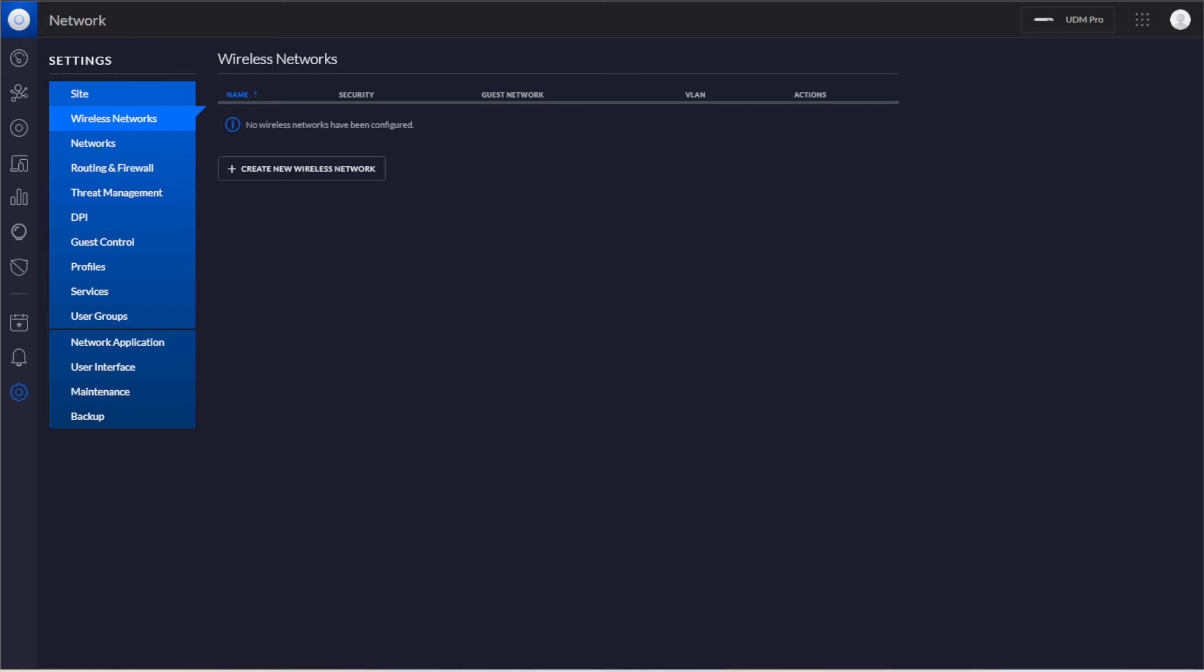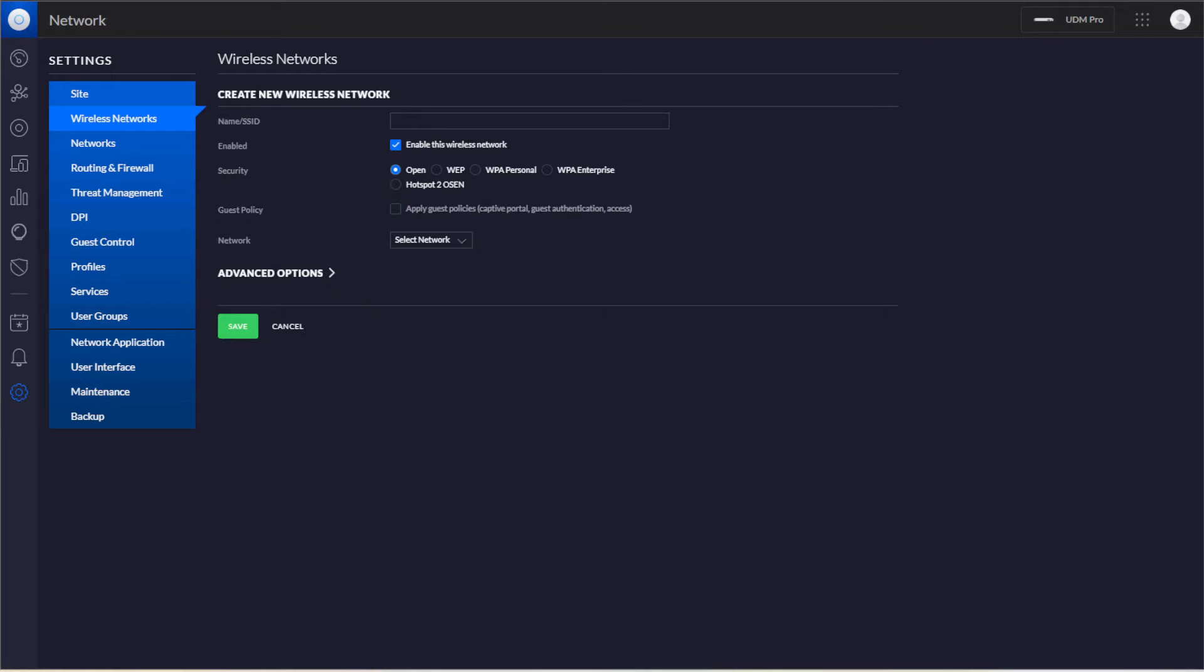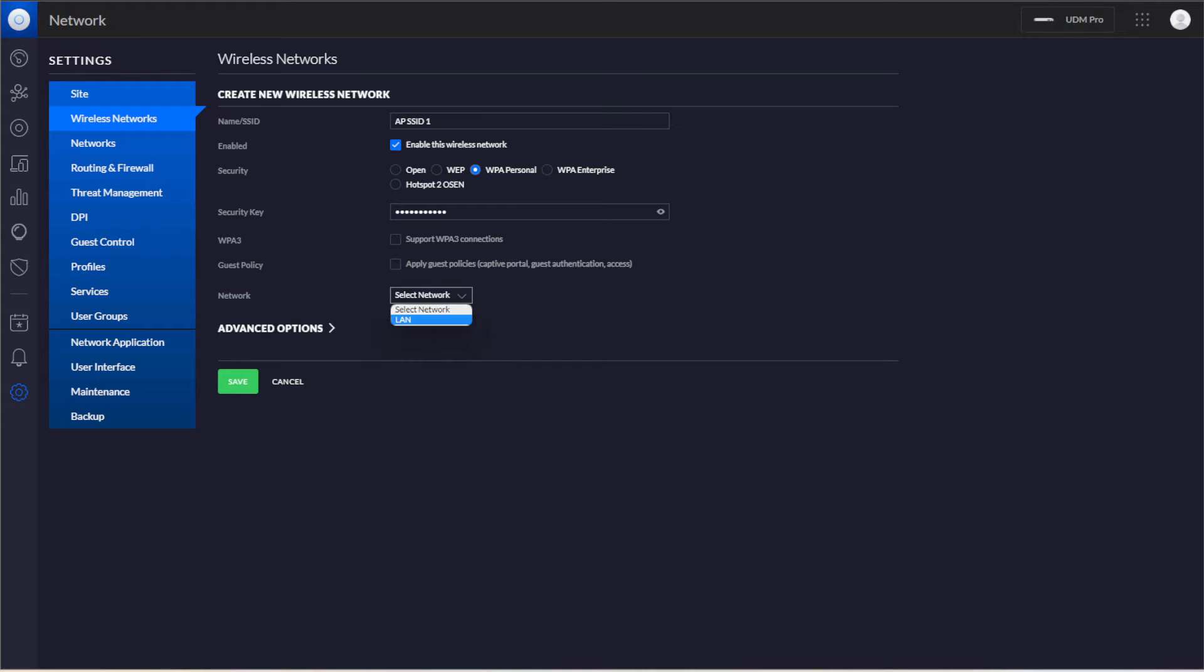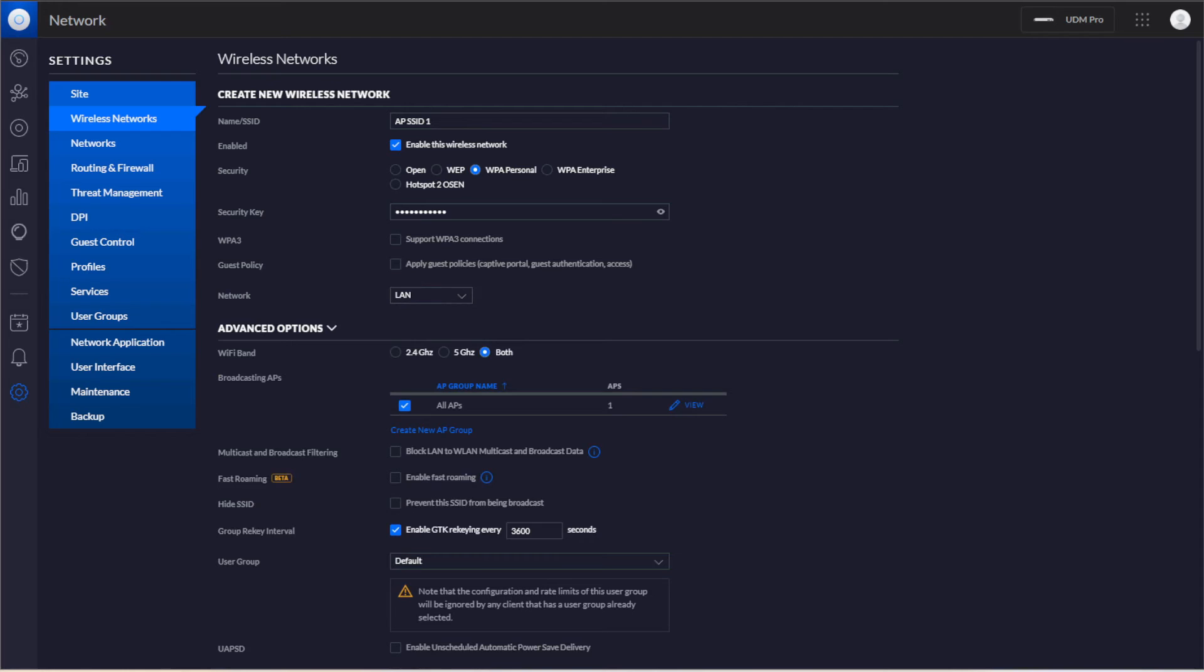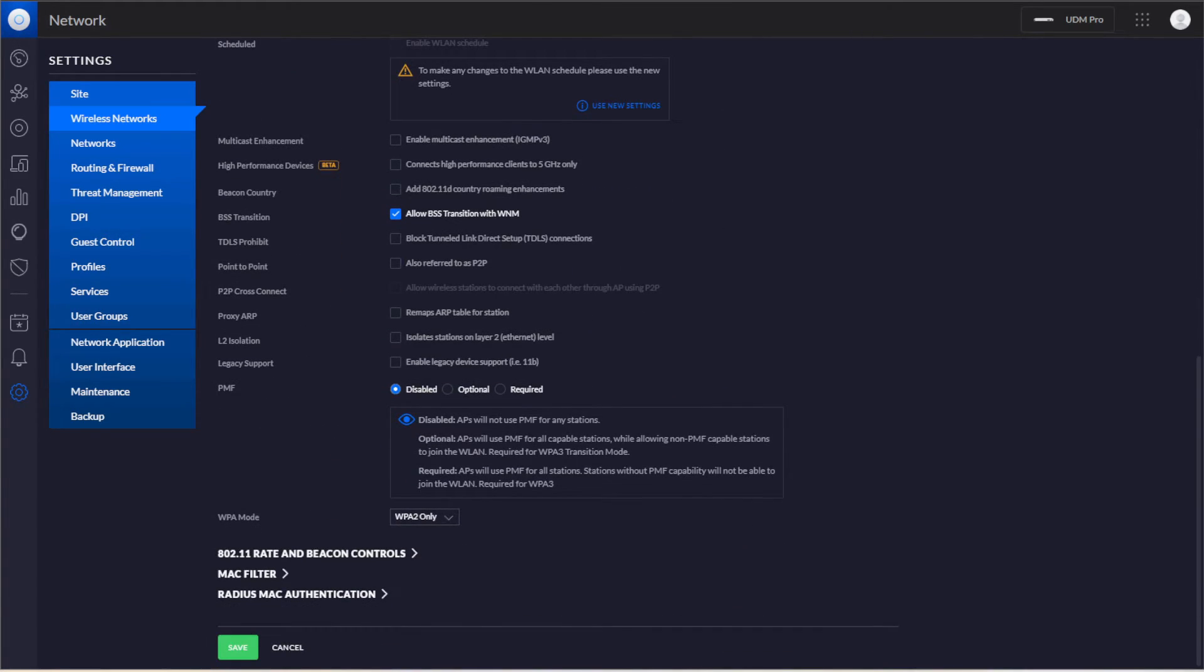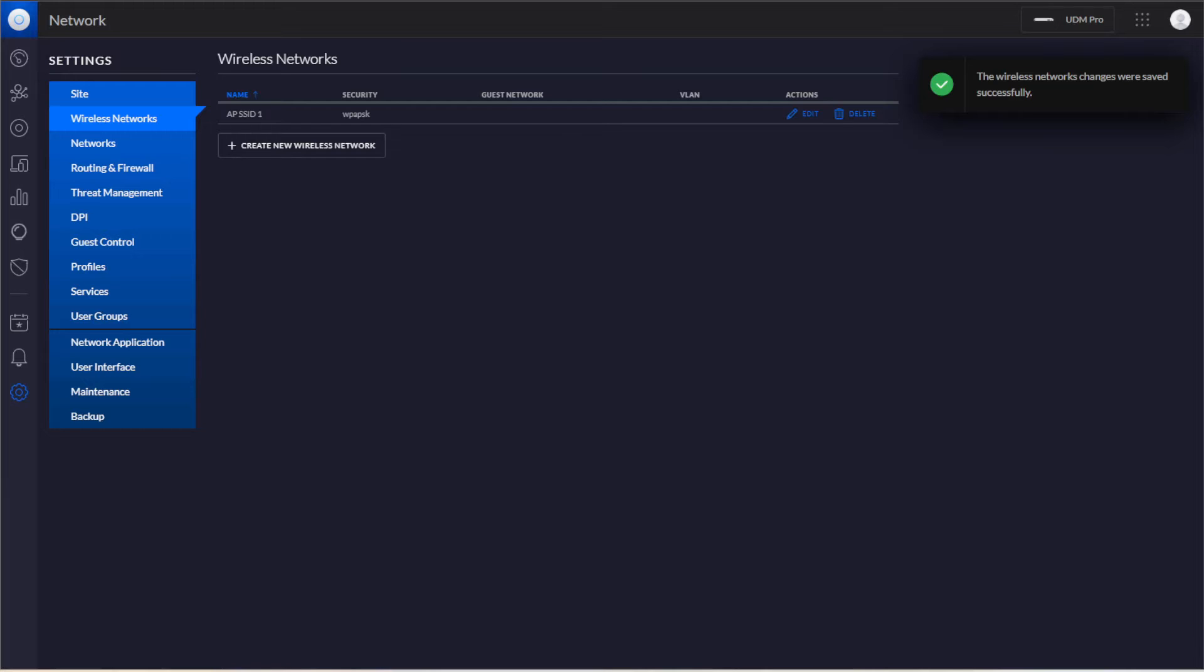We're going to go back into settings, to wireless network. We're going to create our SSIDs. So we're going to call this APSSID1, and we can just do WPA Personal. The password is going to be Wi-Fi Password. Right now you can see it says there's no networks that we can assign it to, so we will just select the LAN. We'll go to Advanced, keep that all the same, and hit Save. We got our 1SSID there.